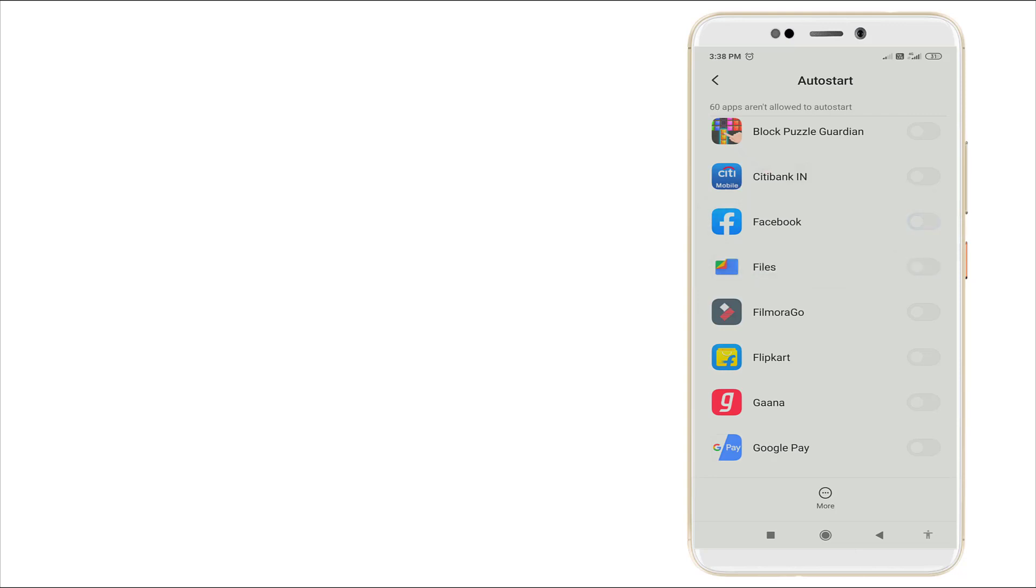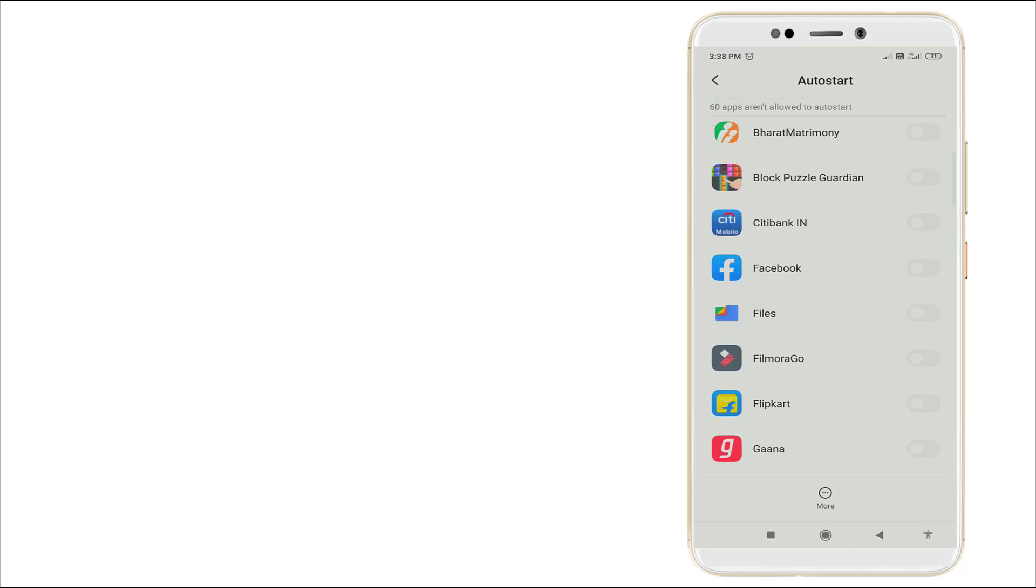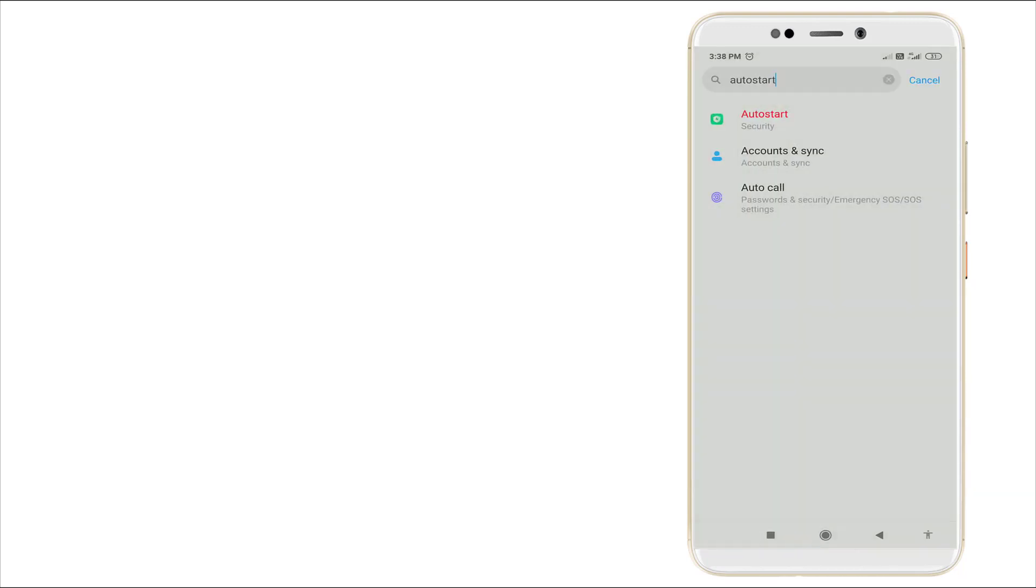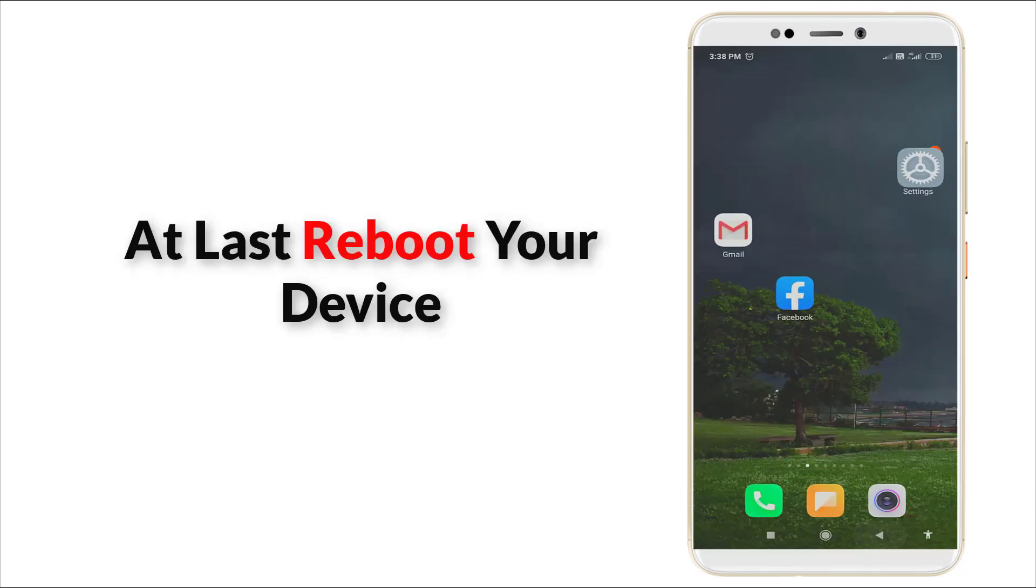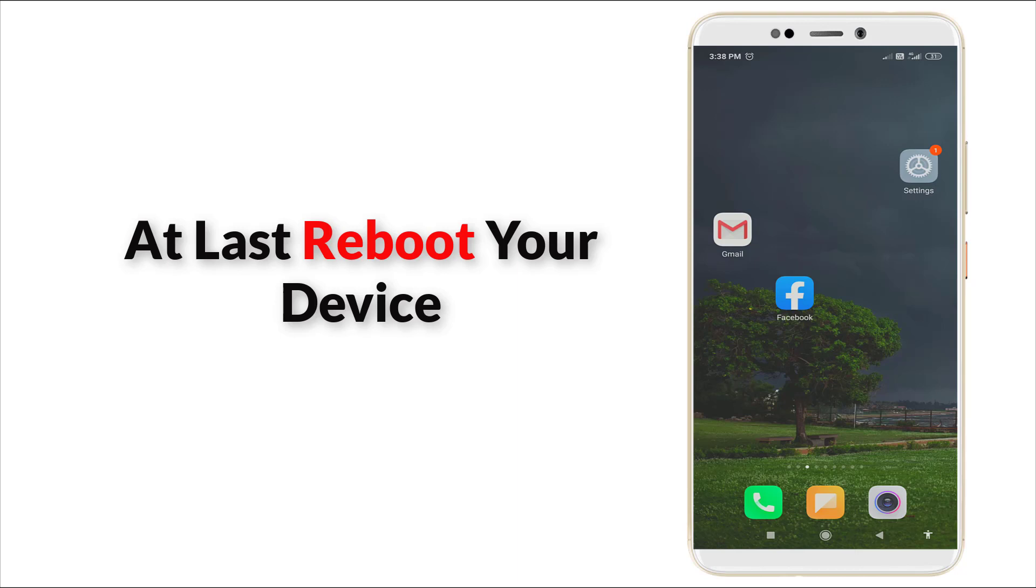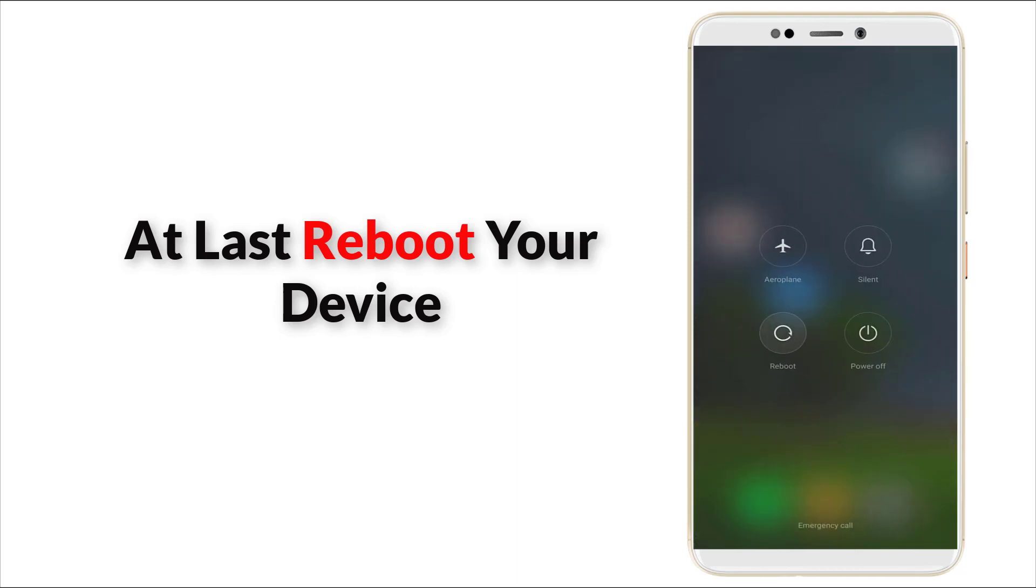Check it. After checking it, it's disabled right now. So go back. At last, you want to reboot your device. Yes, click reboot option.